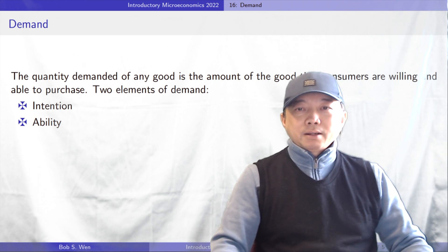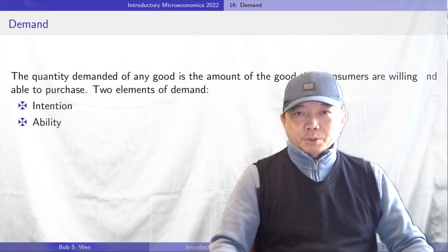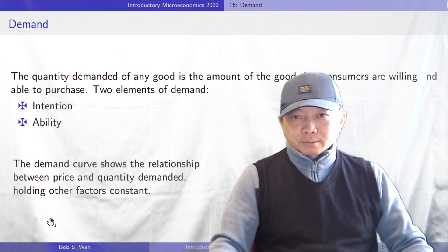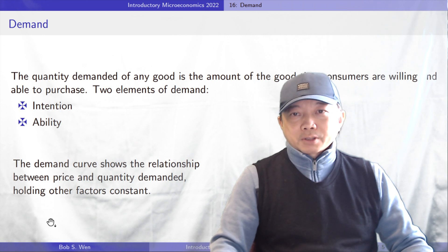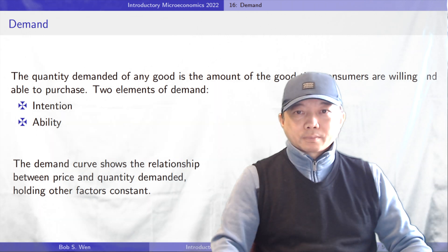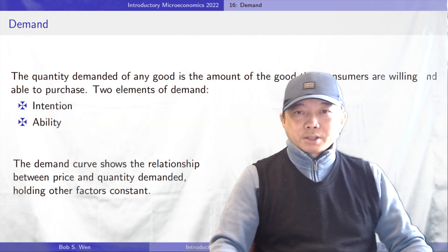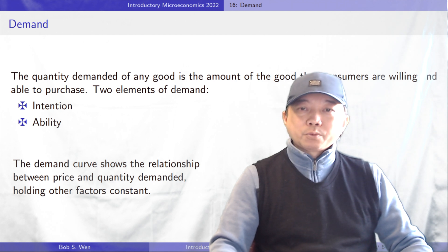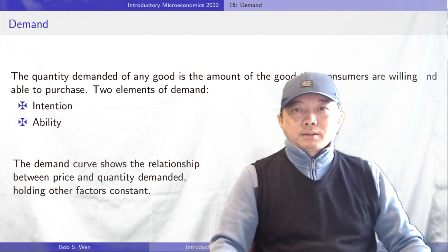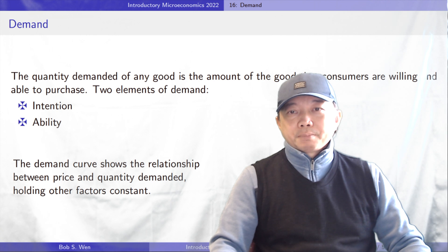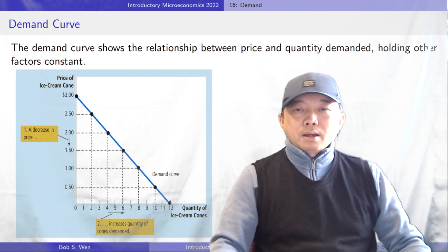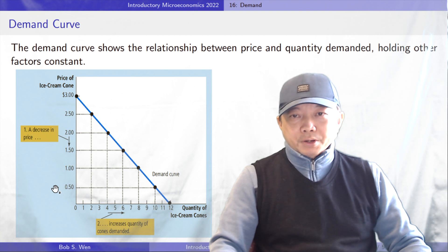The demand curve shows the relationship between price and quantity demanded, holding other factors constant. It illustrates how the quantity demanded of the good changes as its price varies. The demand curve slopes downward because, other things being equal, a low price means a greater quantity demanded.